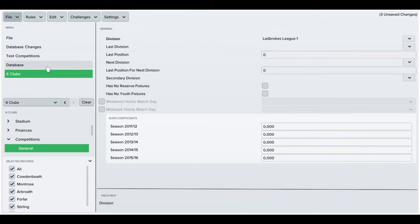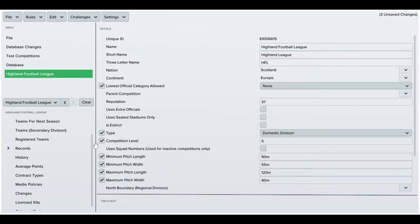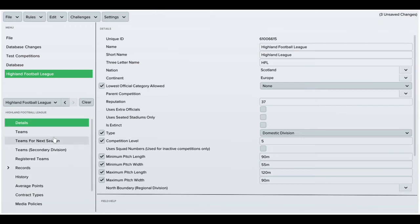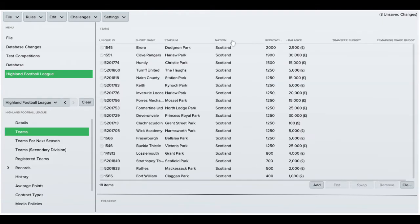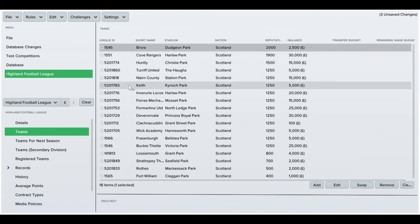I've got six teams to add to League 2. Obviously there's no more leagues in Ladbrokes, so I'm going to the Highland leagues. I'll take six teams from there and add them to League 2.